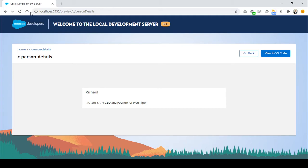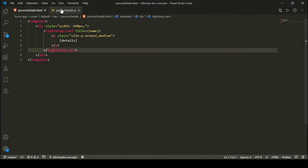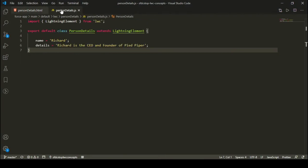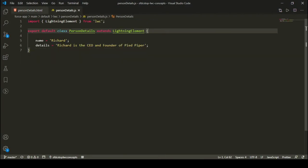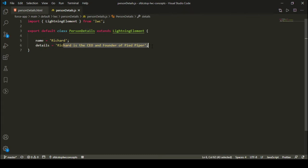I have a very simple component here named as person details. This component has a lightning card where the label shows the name of the person, and the body shows the details about the person. I have a person named Richard, and the details say Richard is the CEO and founder of PipePiper. In the JavaScript, I have two attributes: name and details, where the name is Richard and the details is the description about Richard.